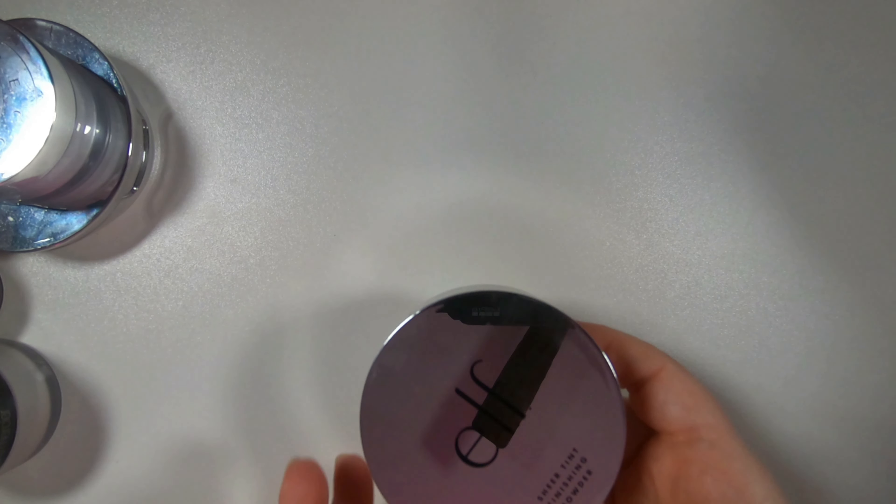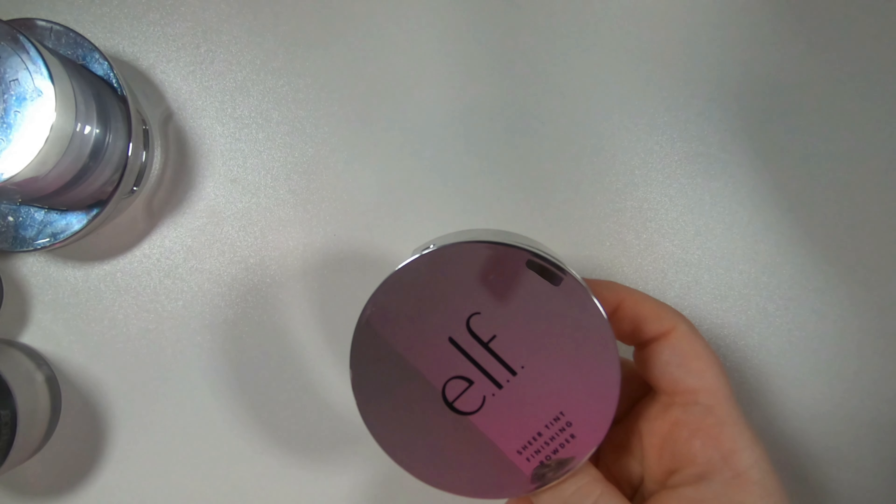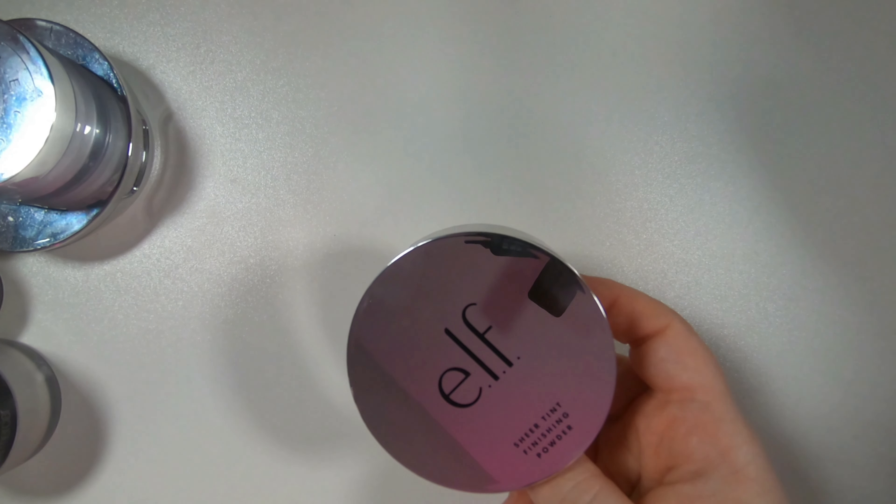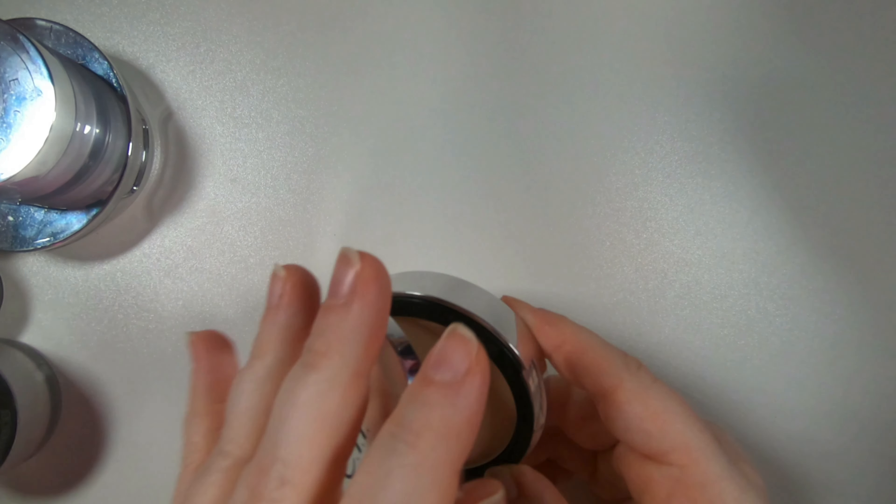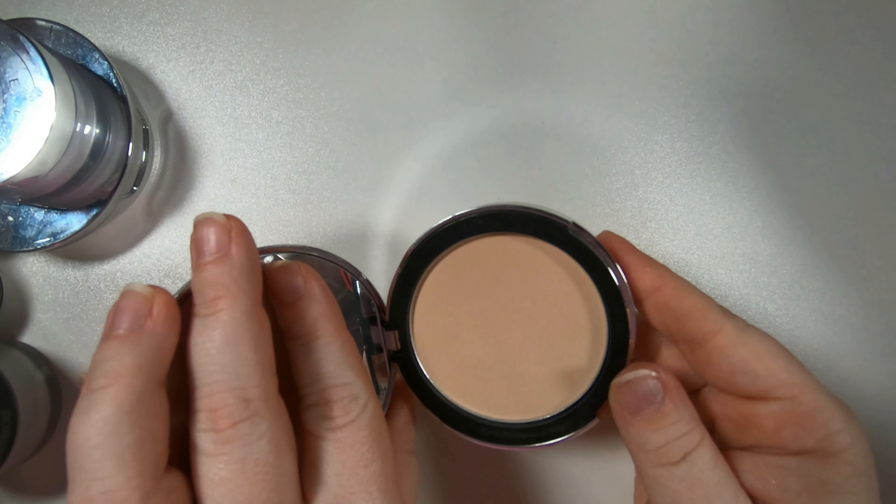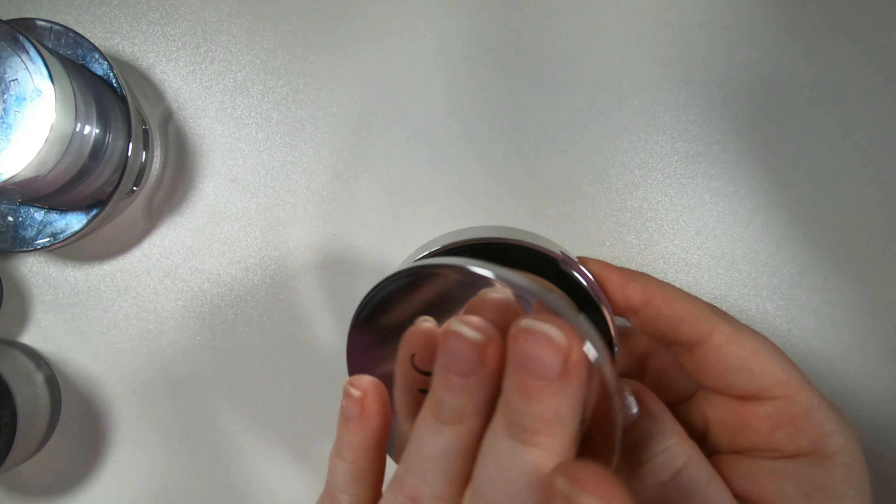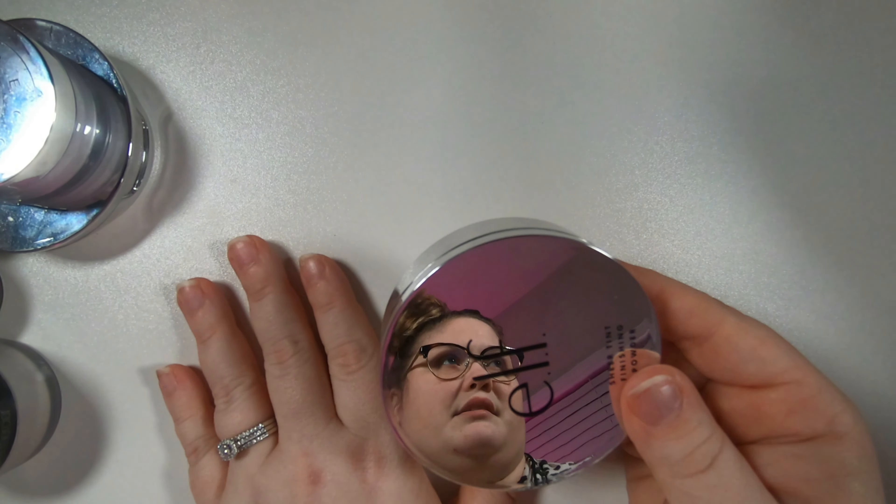And then I got this when I did a full face of ELF. This is the sheer tint finishing powder. I don't love it so I'm going to pass it on as well.